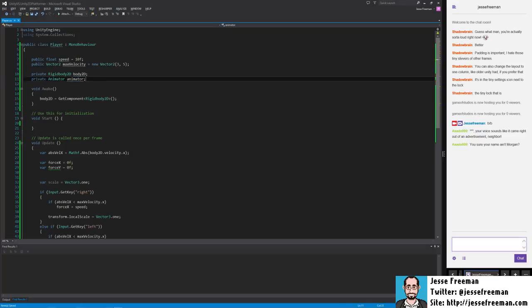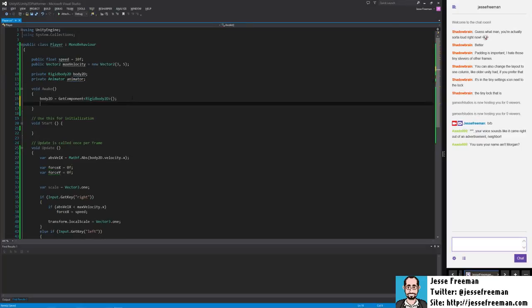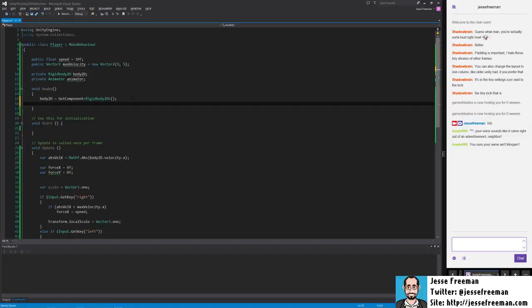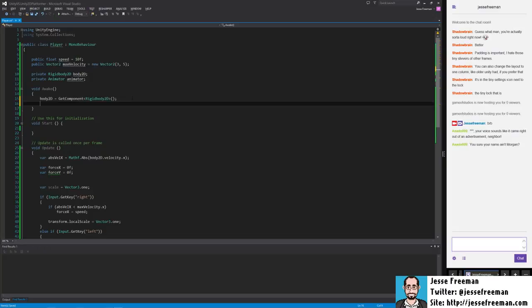And now in our awake, in the book, I say use start, but I'd rather put this stuff, the stuff that I know already exists when something is instantiated, I always get a reference to it in awake. Start is where I'll apply values that only need to happen once, once the object is about to move and it's on the scene and all that stuff.